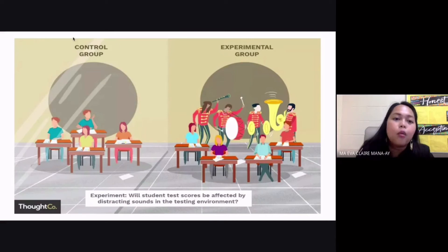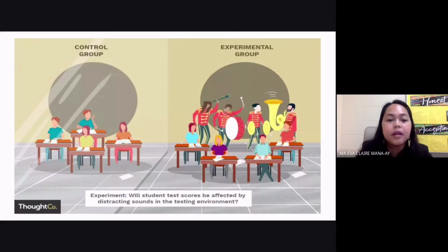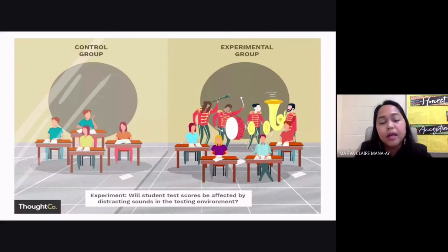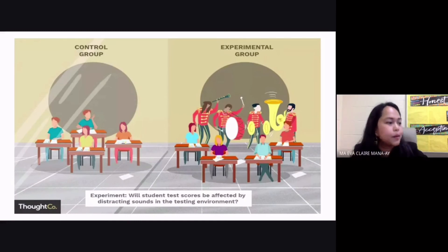While your control group, as you can see here, does not have your independent variable. So it doesn't have the independent variable, and so it also doesn't have your dependent variable. Because, remember, your dependent variable is just the result or the effect of your independent variable. But as you can see here, the control group is only used as a basis for comparison.